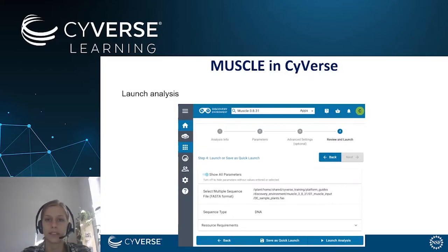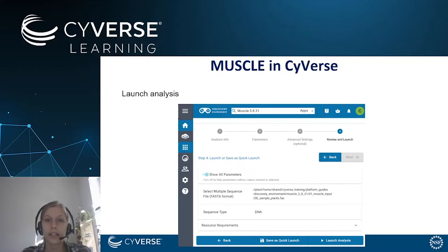In the last step in the discovery environment you'll see a summary of all the parameters that you selected for your analysis. You see the input file that you selected, the sequence type that you defined for the analysis, and in case you selected resource requirements, you'd also be able to see this here.